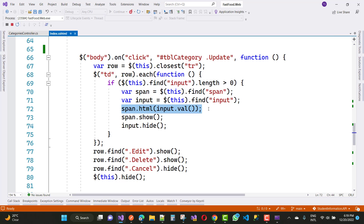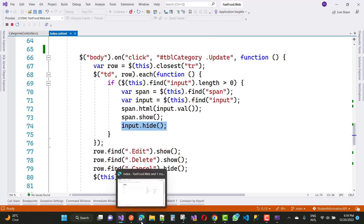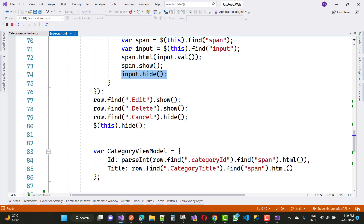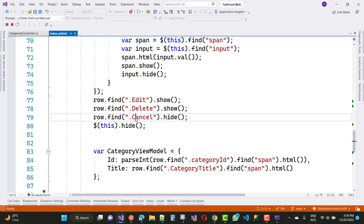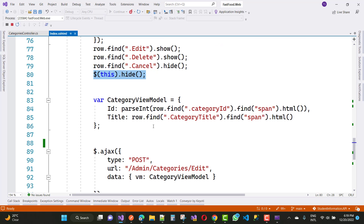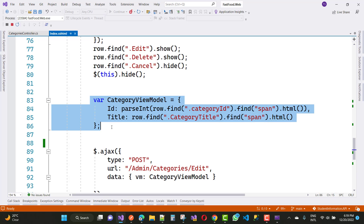The span tag will be shown and the input box will be hidden. After changes, the same thing is done: row.find edit and delete are shown, cancel will be hidden, and update will also be hidden. This same function handles that part as well.